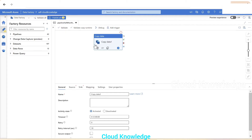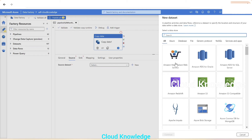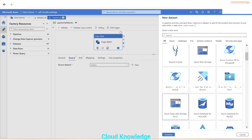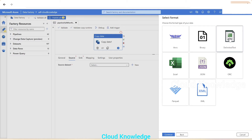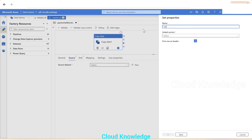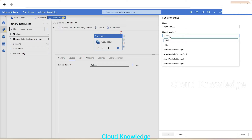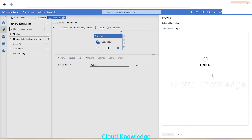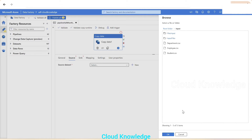In the copy activity, we'll go to the Source tab and connect to the source location which is ADLS Gen2 and the input folder. We'll select ADLS Gen2, choose the delimited text format since the files are CSVs, and name the dataset 'input_files_csv'. The link service for ADLS Gen2 is already in place — we'll select Azure Data Lake Storage Gen2. Then we'll browse to the file path inside the input folder and click OK.